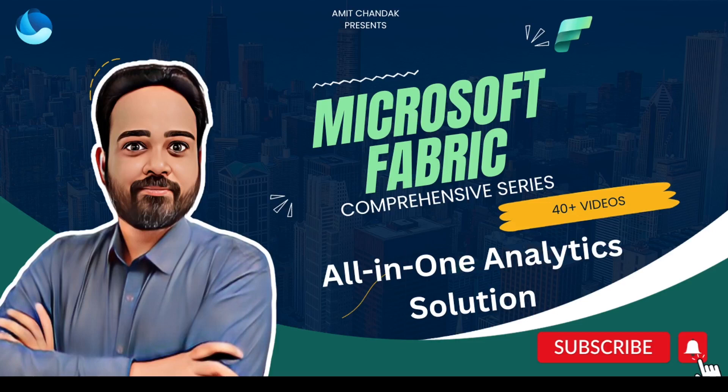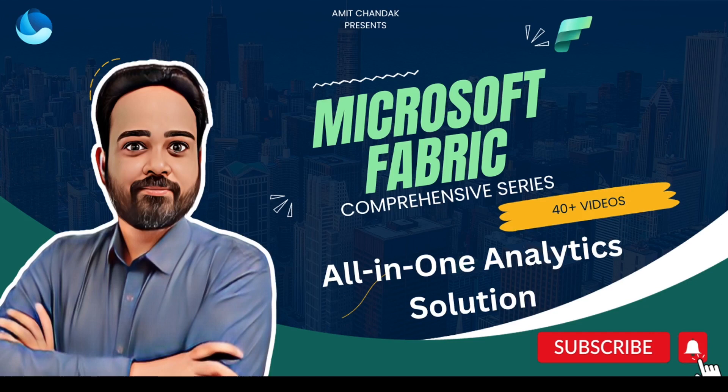Hello and welcome to another session on Microsoft Fabric. In today's video we are going to discuss how you can purchase a capacity for Microsoft Fabric and use it. Microsoft Fabric trials are already started counting and very soon the trials would expire.